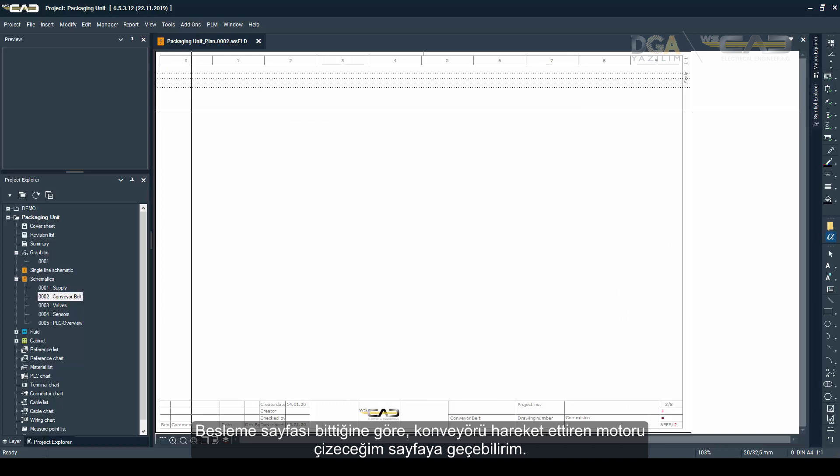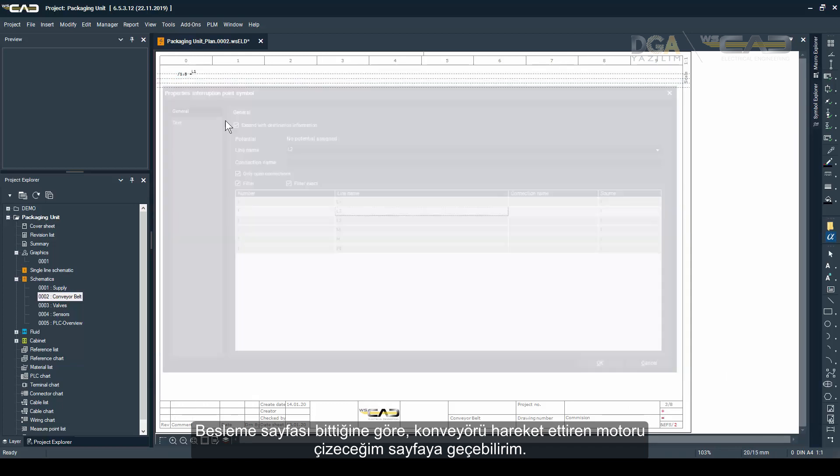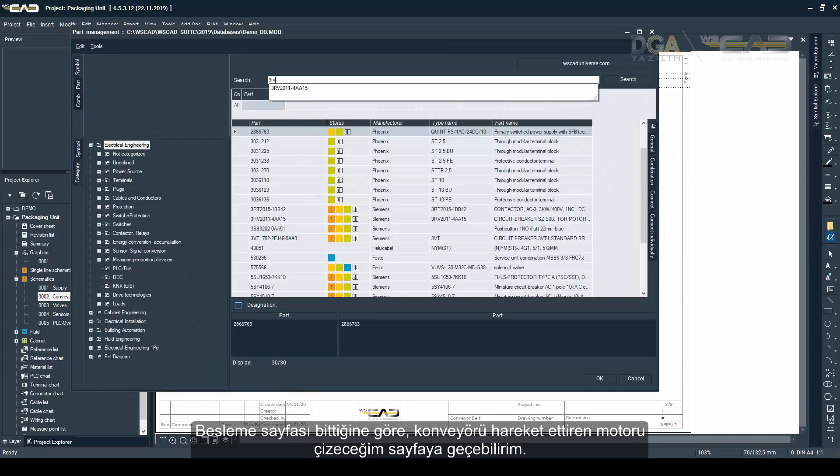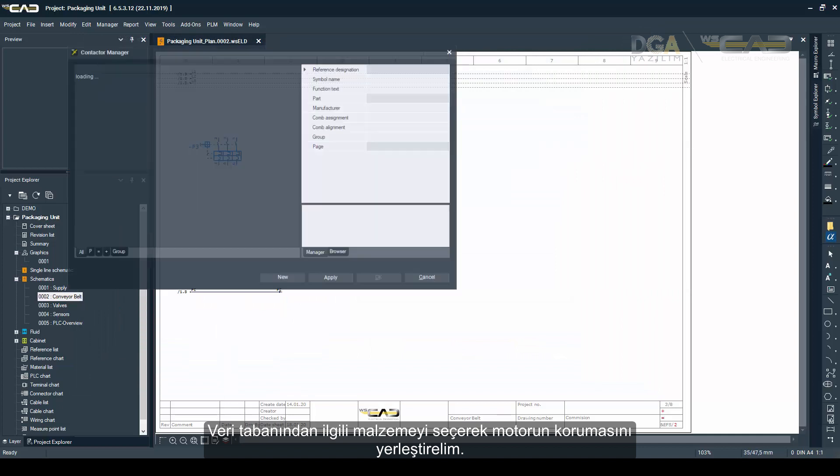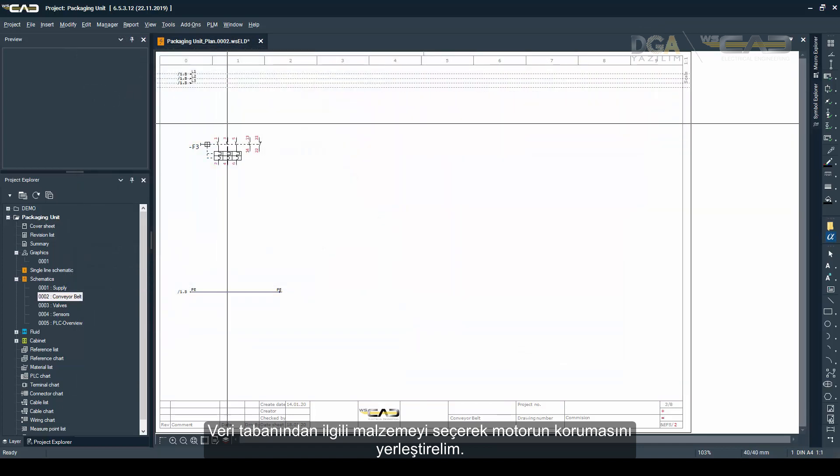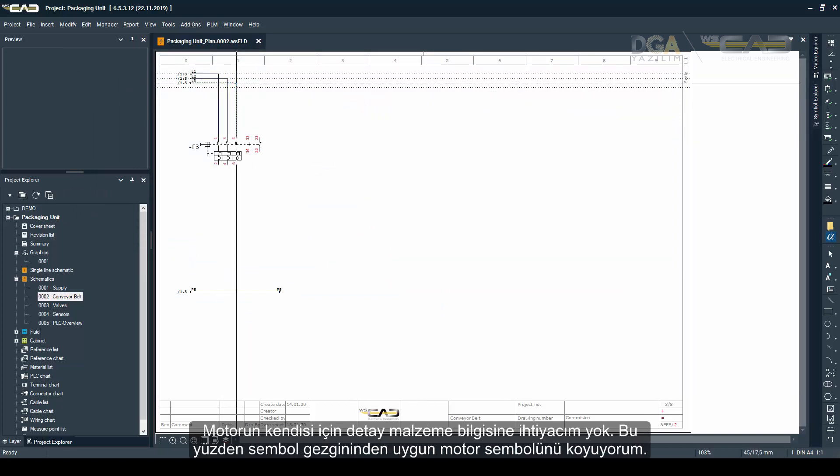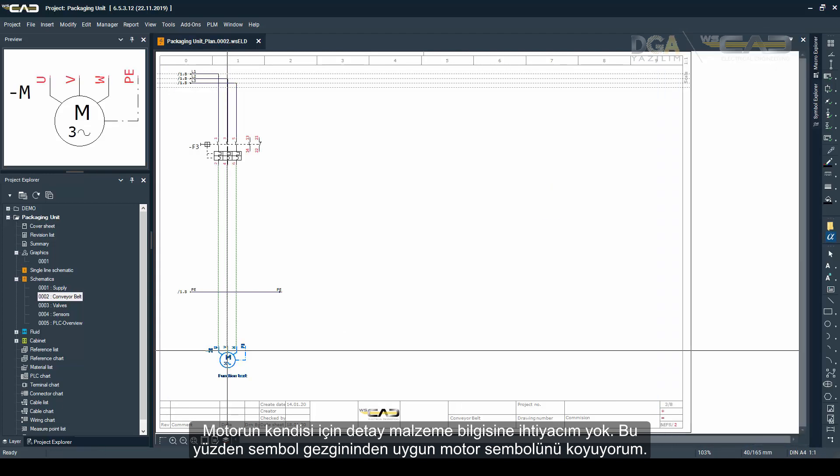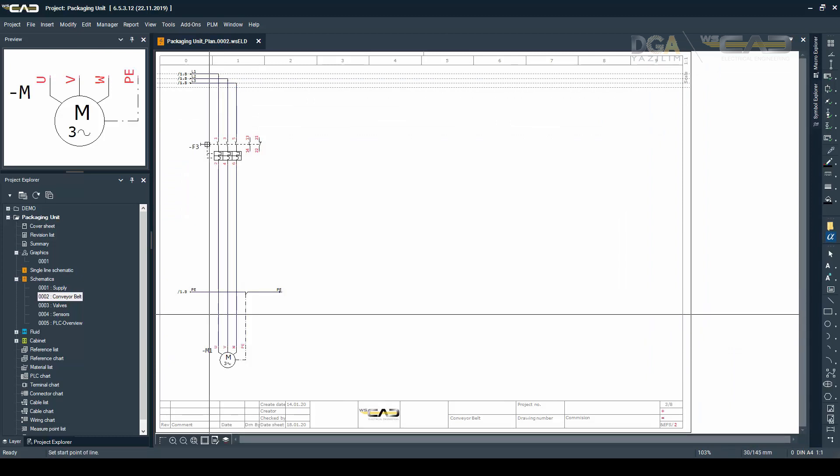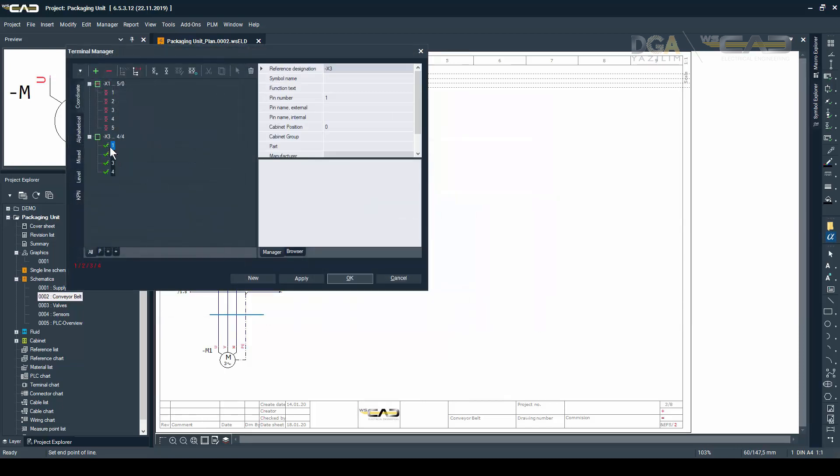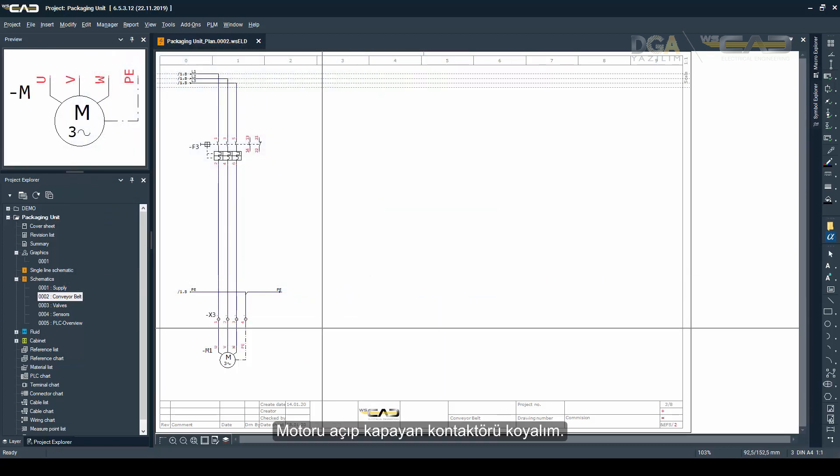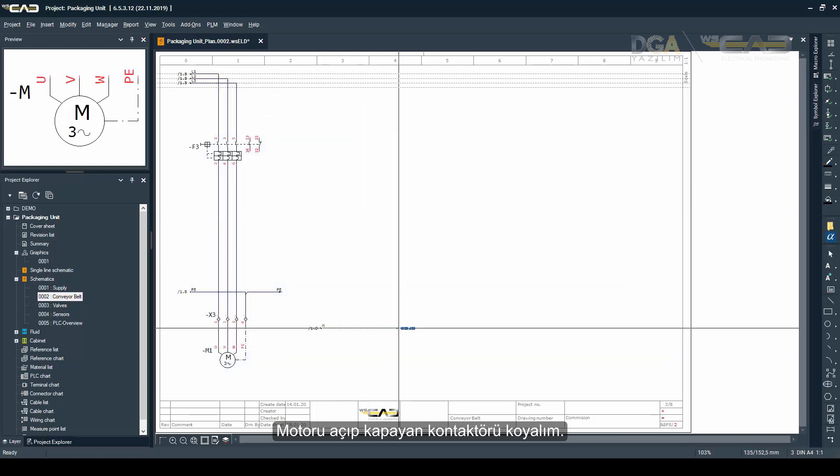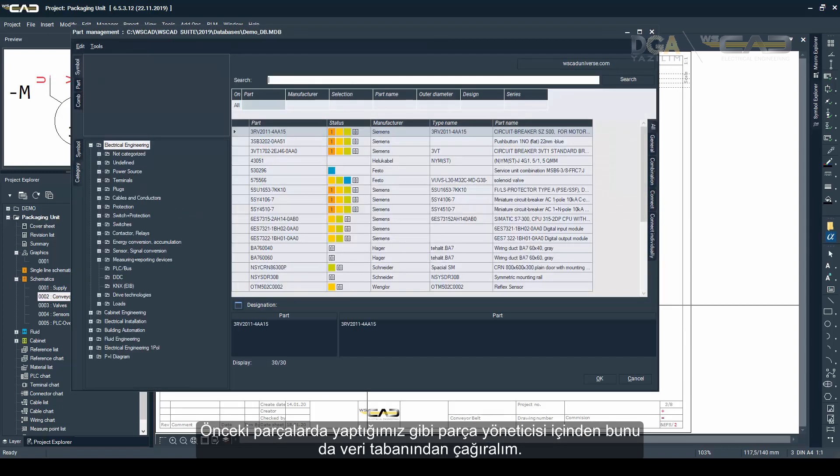Okay, once the supply page is done I'm going to move over to the page where I'm drawing my conveyor belt, where we have our motor that starts and stops the conveyor belt. Here I'm going to place the protection for the motor as a part out of my database, and for the motor itself I don't need a part, I'm just going to place it as a symbol out of my symbol explorer.